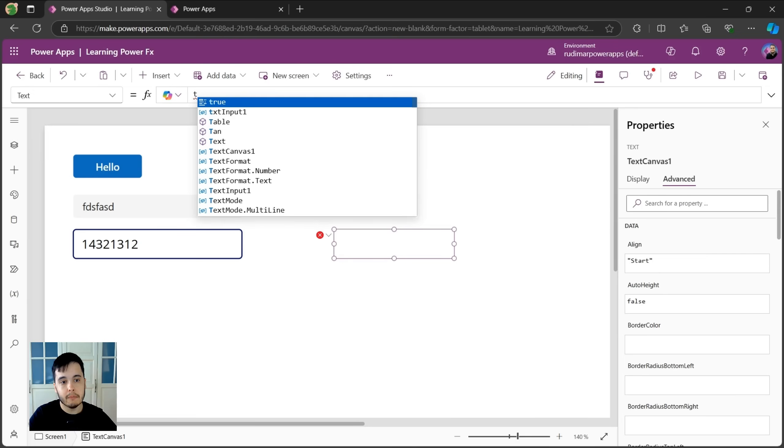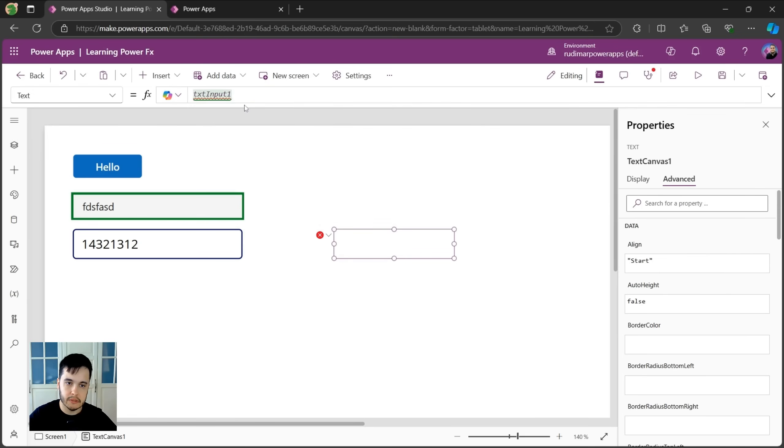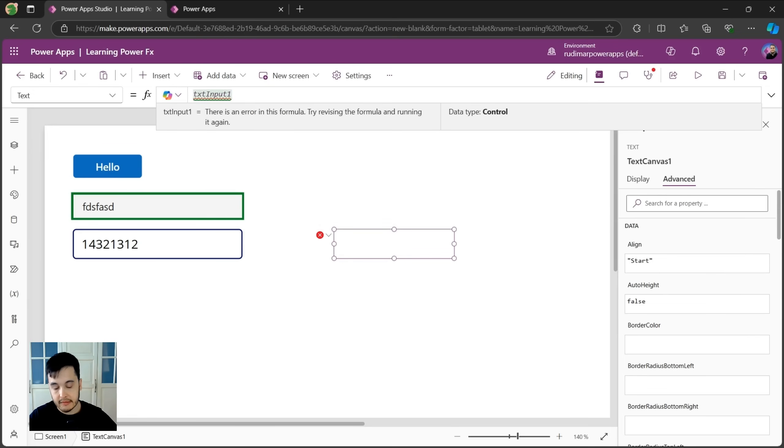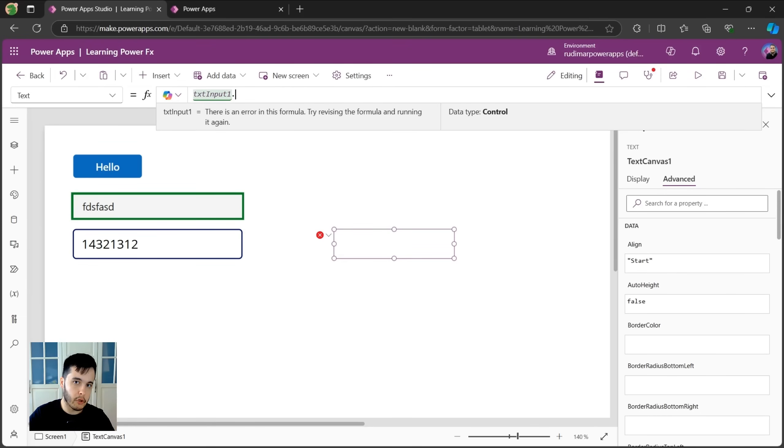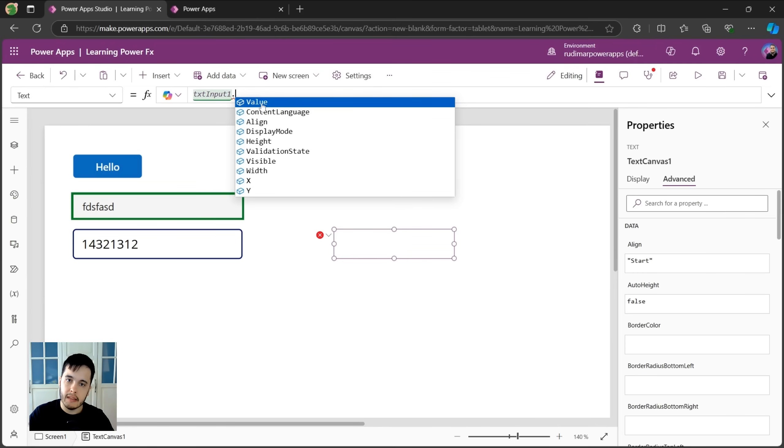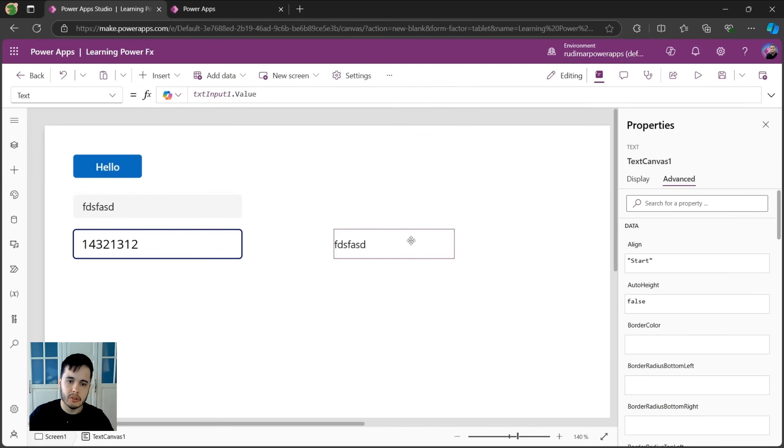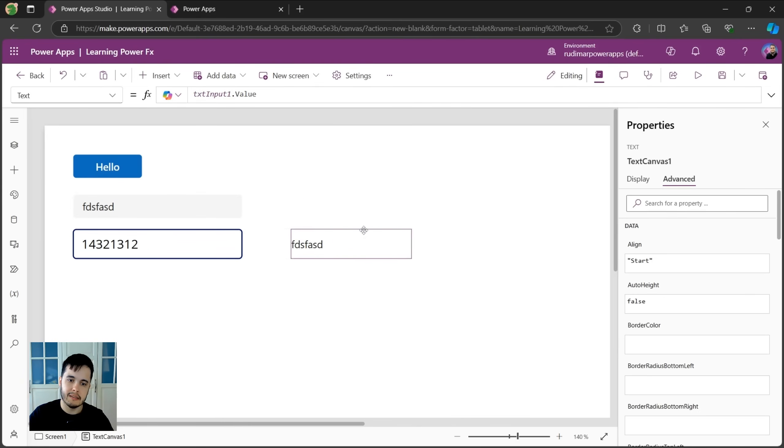In this case, I need to put the name of the other control that's txt input one and then put the property that I want to read. If I put a dot, I can see what are the properties. The property that I want is called value. It means the value the user typed inside it. So I'm going to click and now it shows here in this text label, the same text that's written in there.